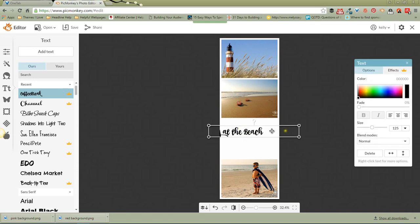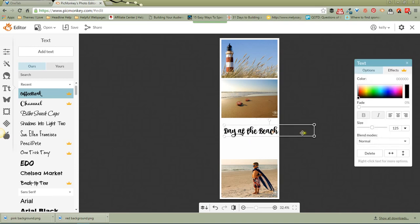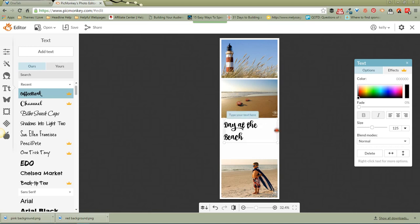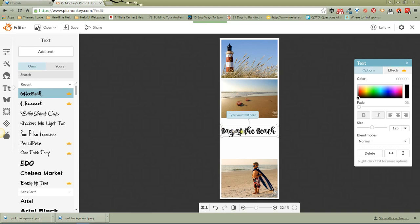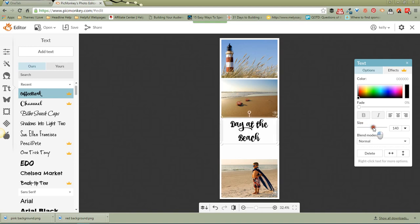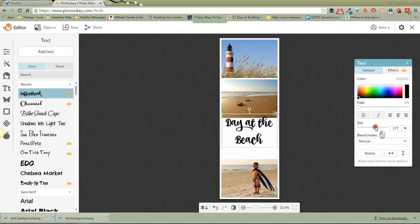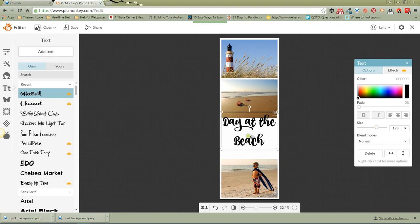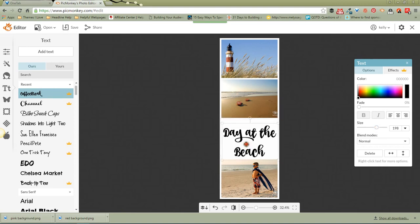There we go. Bring it over here. We will make this so that, make the box so that it goes from one side to the other. Then center the text in that box, and then we're going to make the text a little bigger. Day at the beach. There we go.